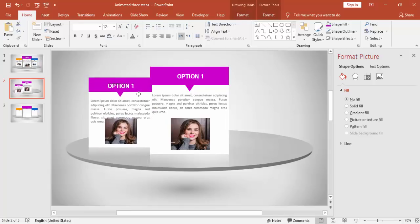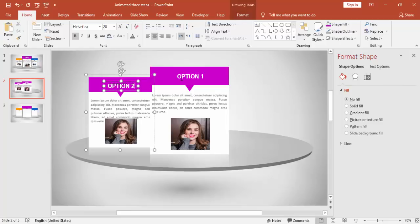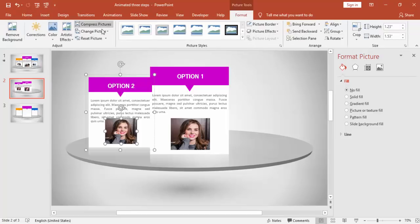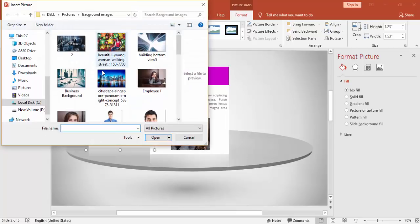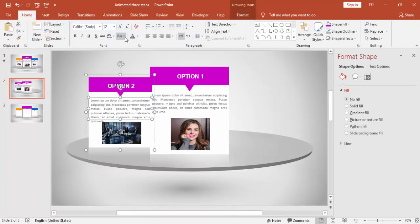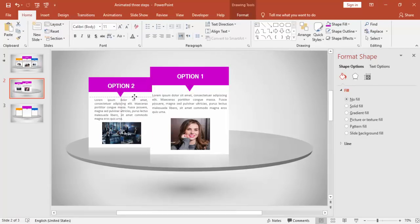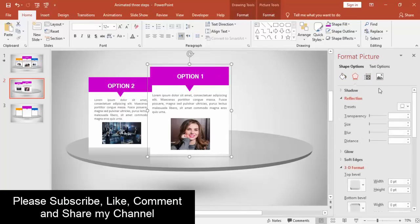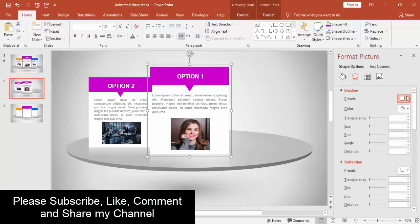Send it back. You can also go and change the picture — under Format, choose Change Picture, save from file, and select any picture you like. You can also give some shadow options to this.